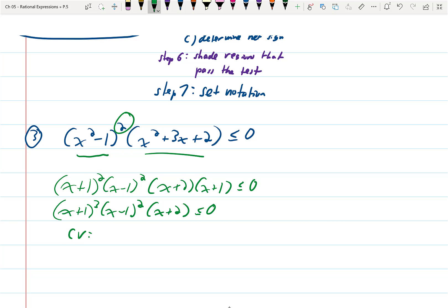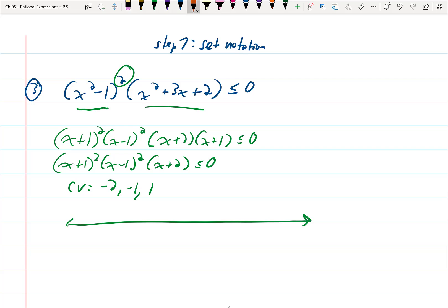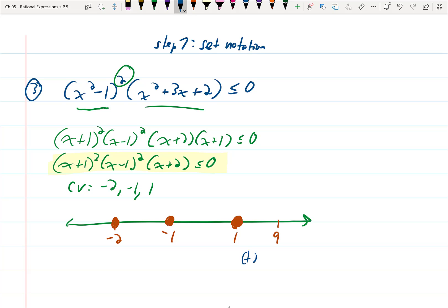Next: identify the critical values — there should be three. Graph them on a number line and put down whether they are open or closed circles. In this problem it's a less than or equal to, so they are closed. Pick a number in any of the four regions — I'll start from the right and move left. A number greater than one: plug in nine. You keep the exponents — a positive cubed times a positive squared times a positive — that's all positives, so it's a plus.